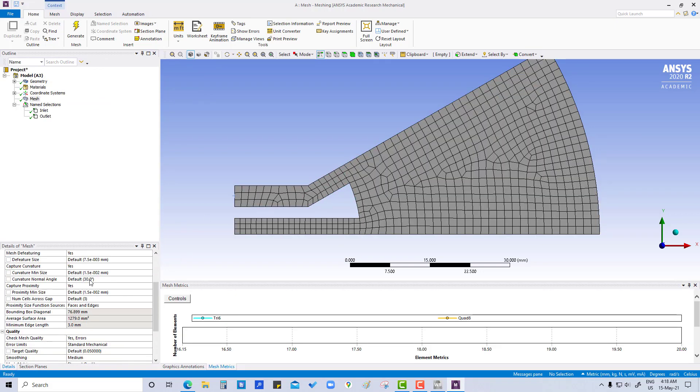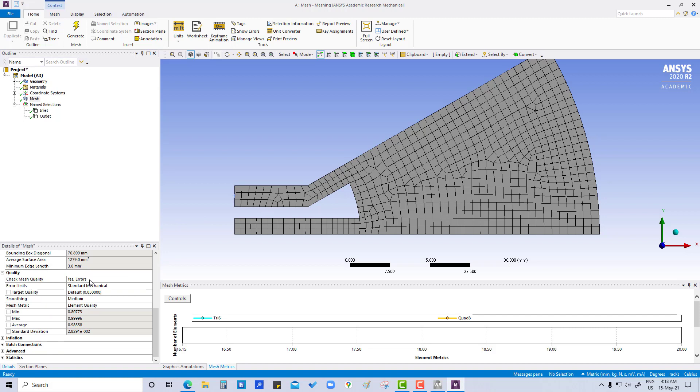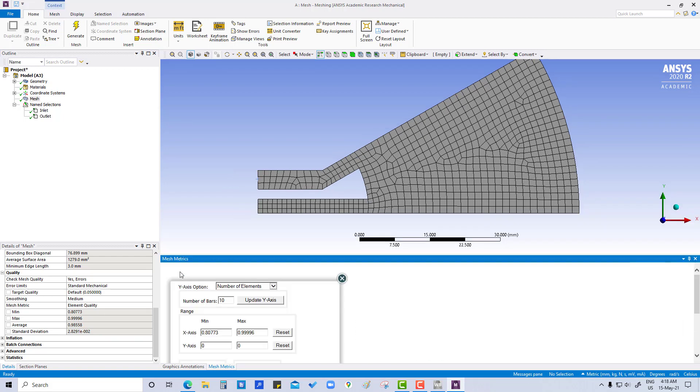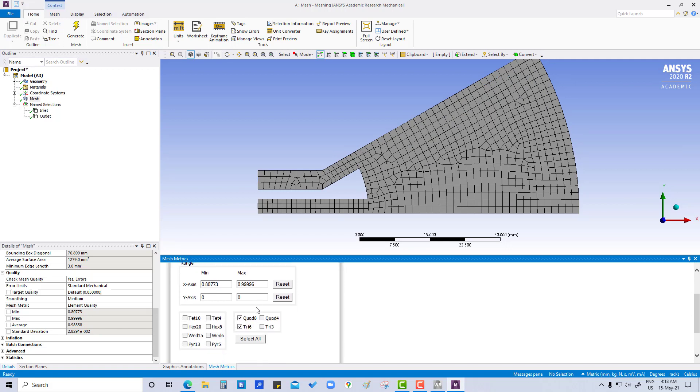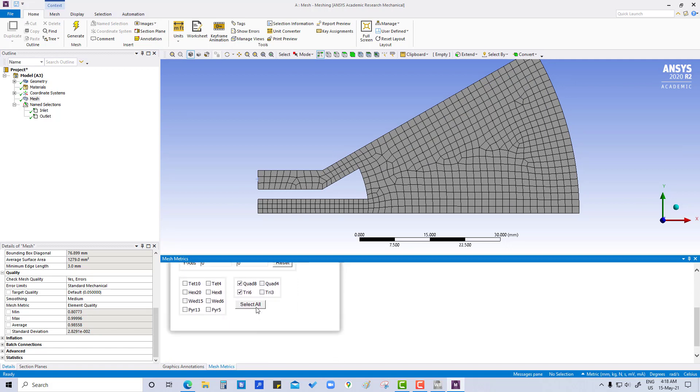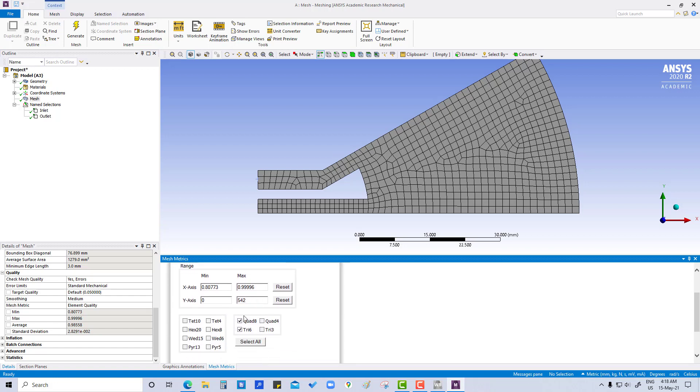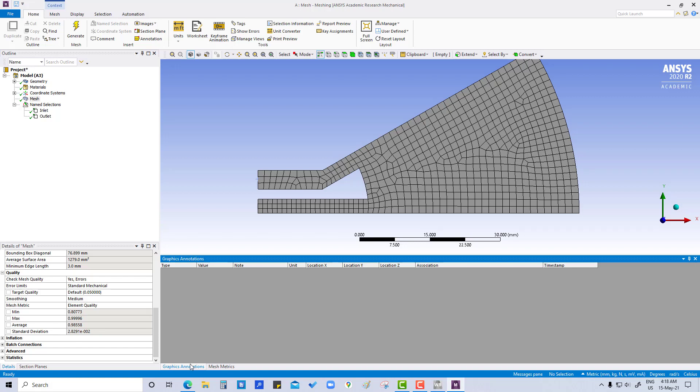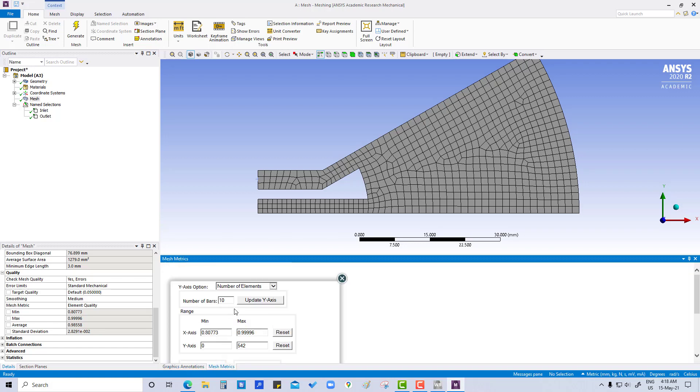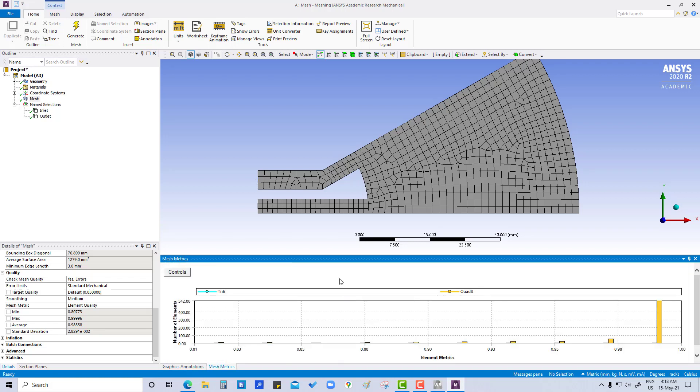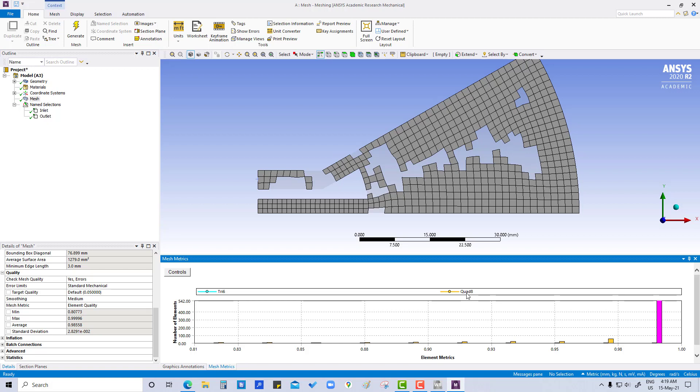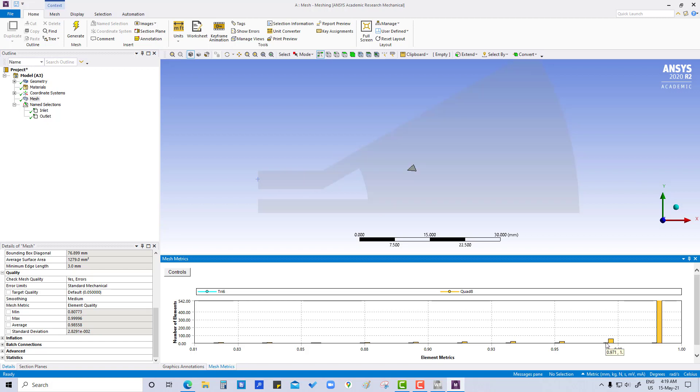So you can see here element quality. Maximum, if you see here, maximum quad elements are there and just a few tri cells are here. You can see like this.